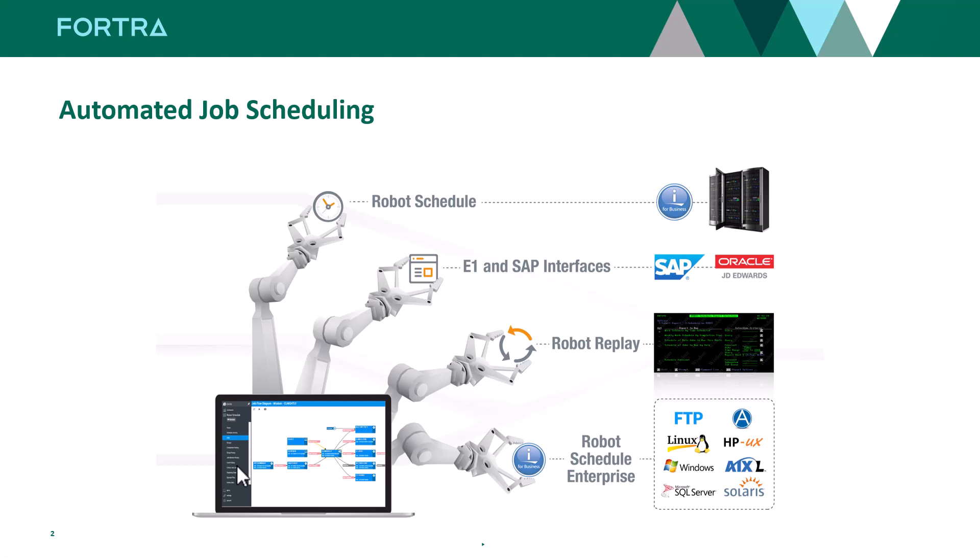Robot Replay is a proven technology that's been around for a couple of decades, helping customers who had interactive business applications that they couldn't rewrite to run in batch.